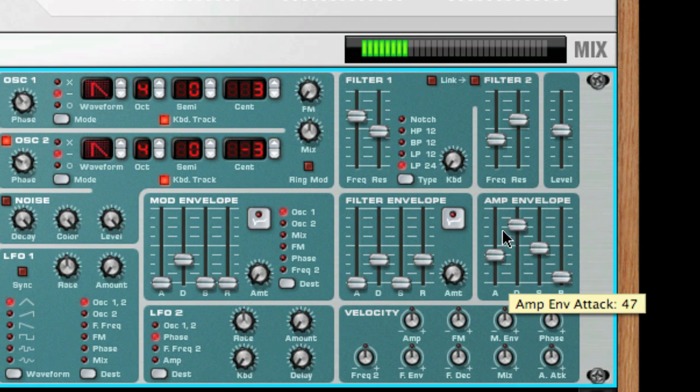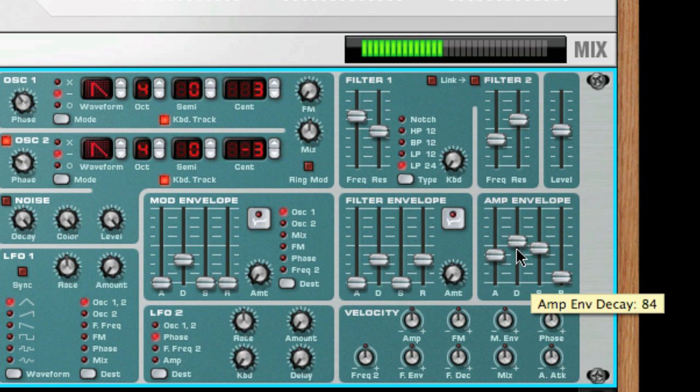Next is decay. After the maximum value has been reached, the value starts to drop. How long this should take is decided by the decay parameter.